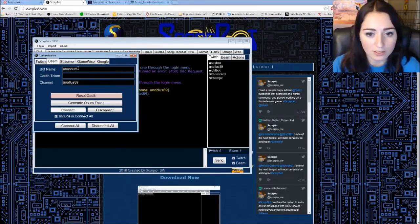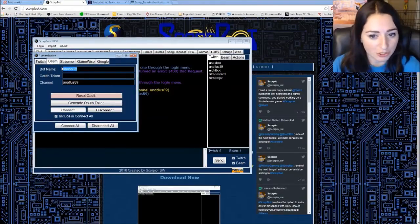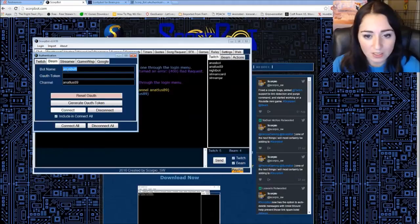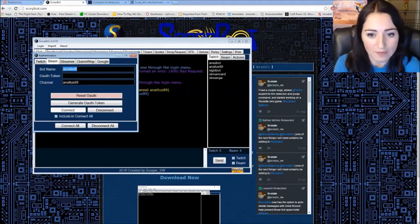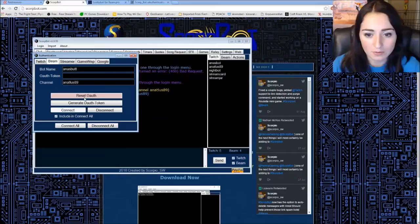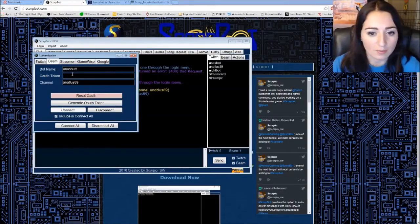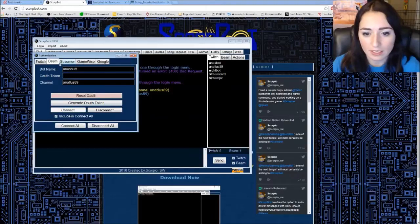And then you're going to want to do that on this beam section too. Type in your bot's name. Channel name. Generate OAuth token. And then copy paste up there. Hit connect.